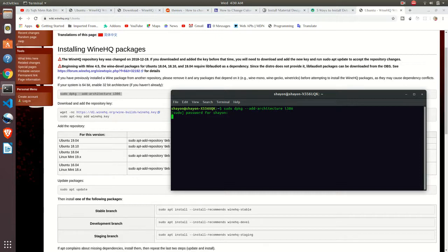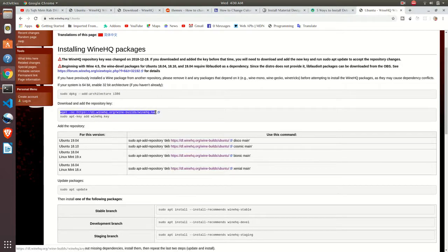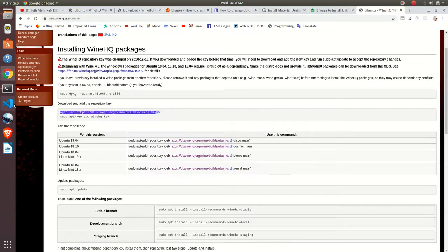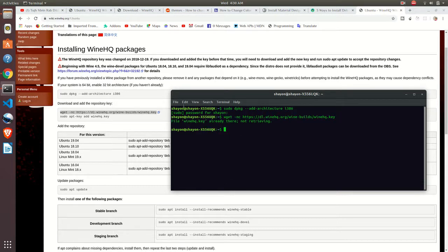It will ask for administration password, give it. Download the repository key, copy and paste it there.